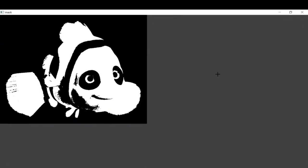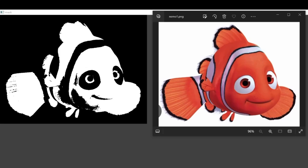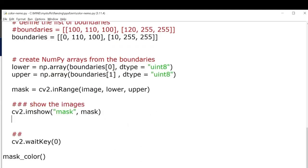So this is our output image, masked output image, and this is our original image. Here you can see it has masked nearly all of the reddish orange part properly. If you want it to be a little more accurate, you can play with the range and see how the output changes.